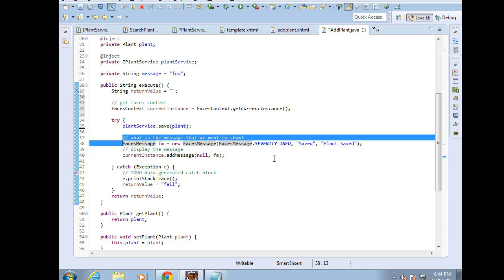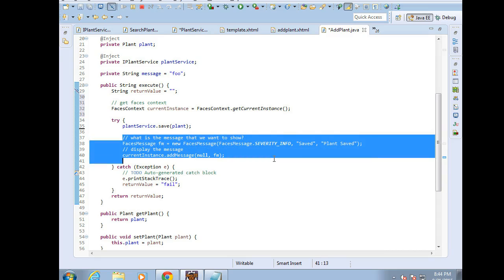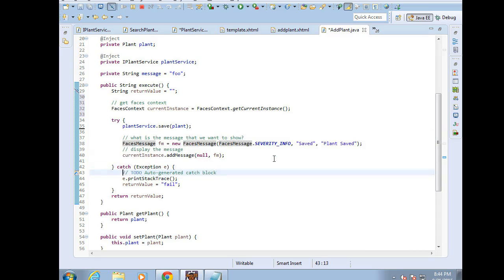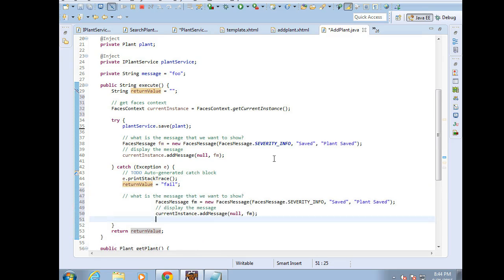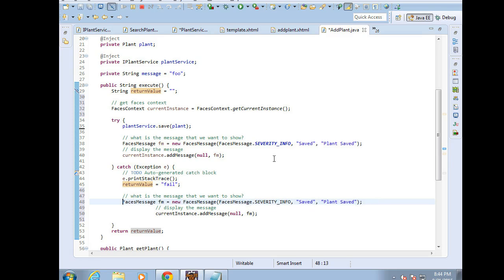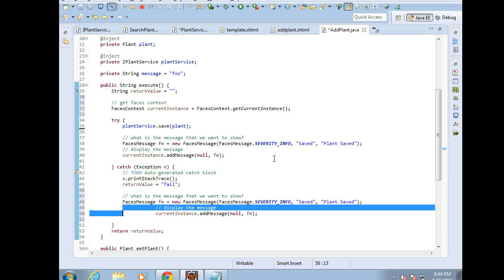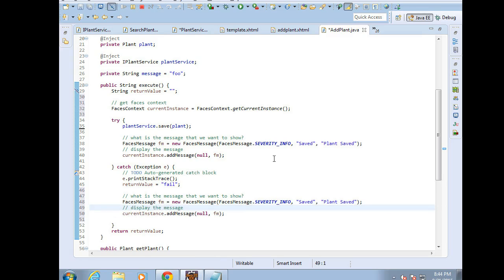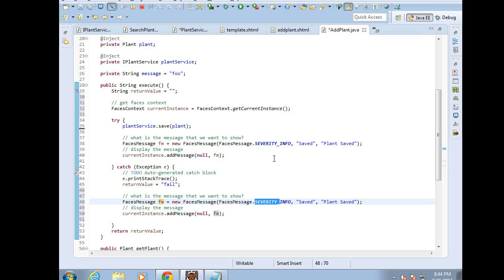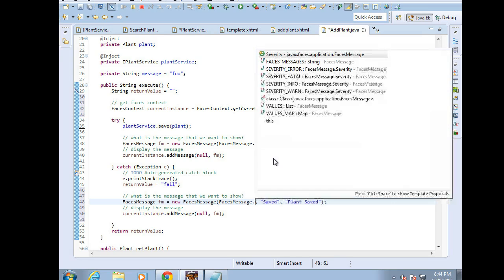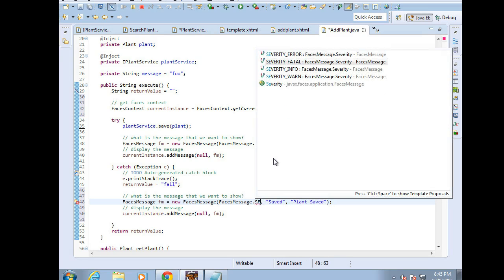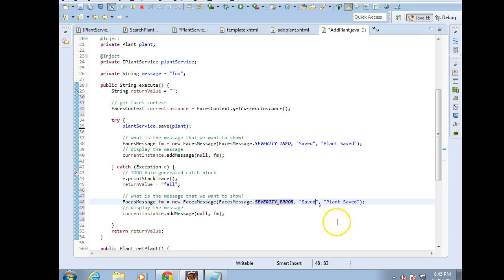Okay, Control-C. Now one thing is, we don't want to show the user too much information. Remember there are two types of users we need to be aware of. Users who know too much and users who know too little. So we don't want to give a potential hacker any kind of information that might help them to get into our site. So I'm simply going to change the faces message to different severity. We'll say severity and we'll say error and we'll say maybe unable to save. Okay. Plant not saved.